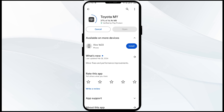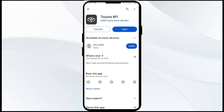If none of these methods work, the issue may be that the Toyota app server is down. In such cases, you may need to wait for some time and try again later. Thank you for watching our video and we hope these solutions help resolve the Toyota app issue for you.